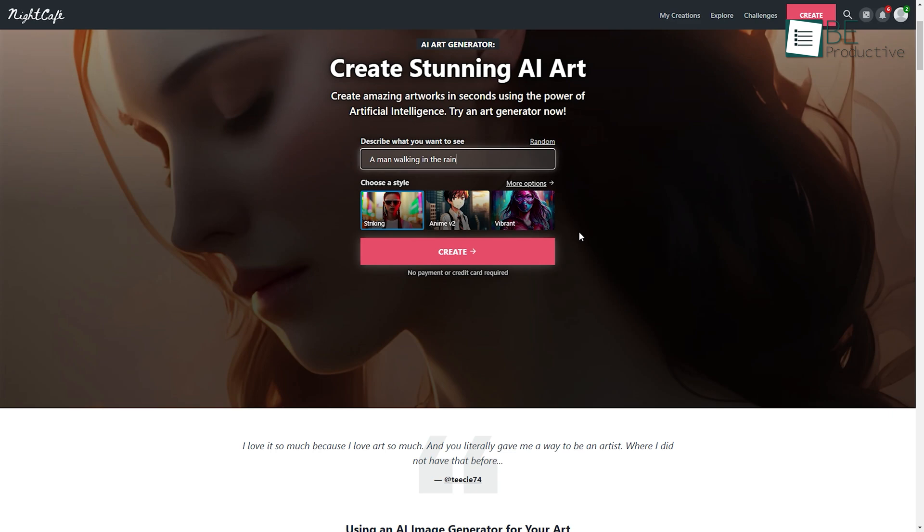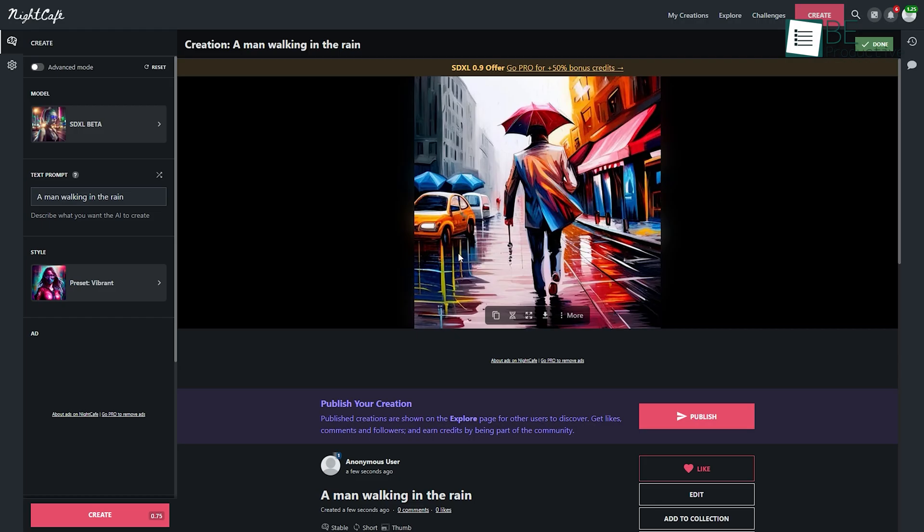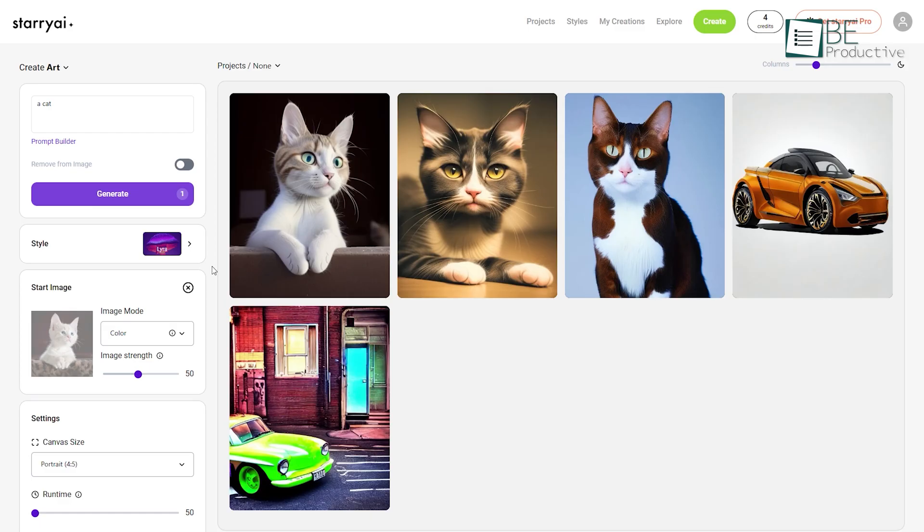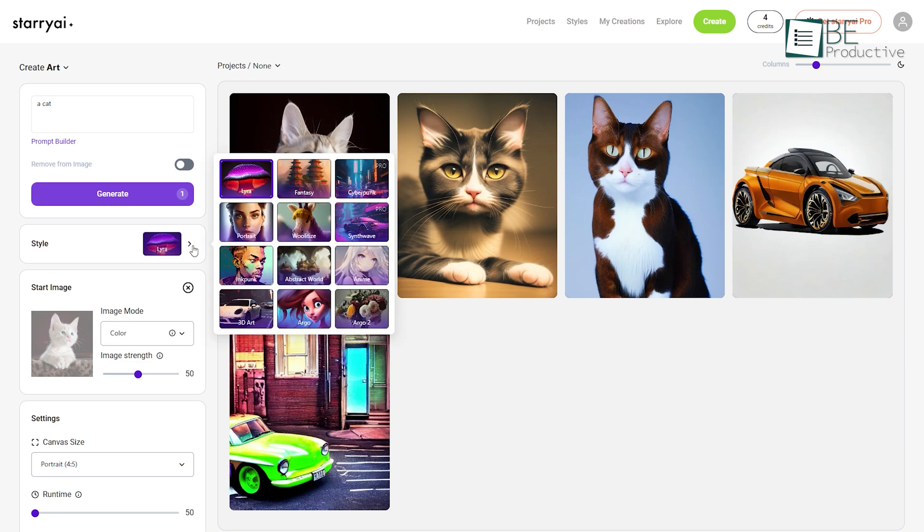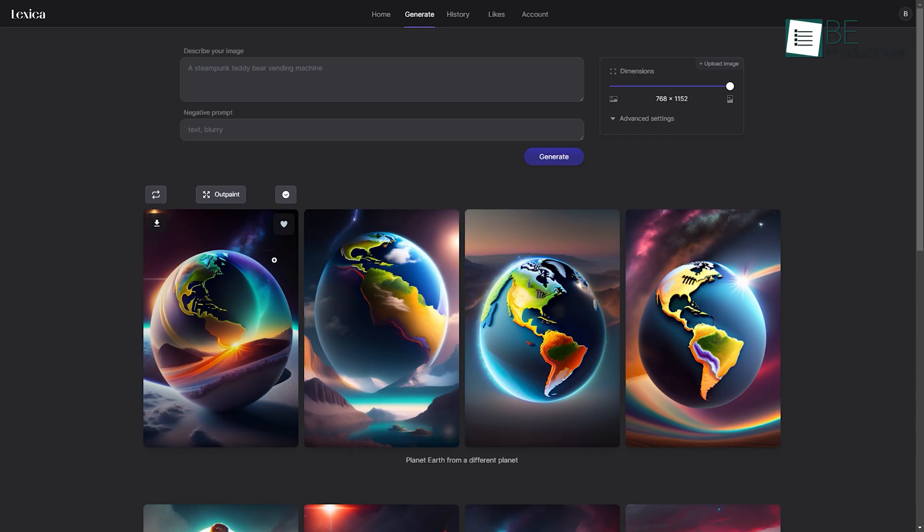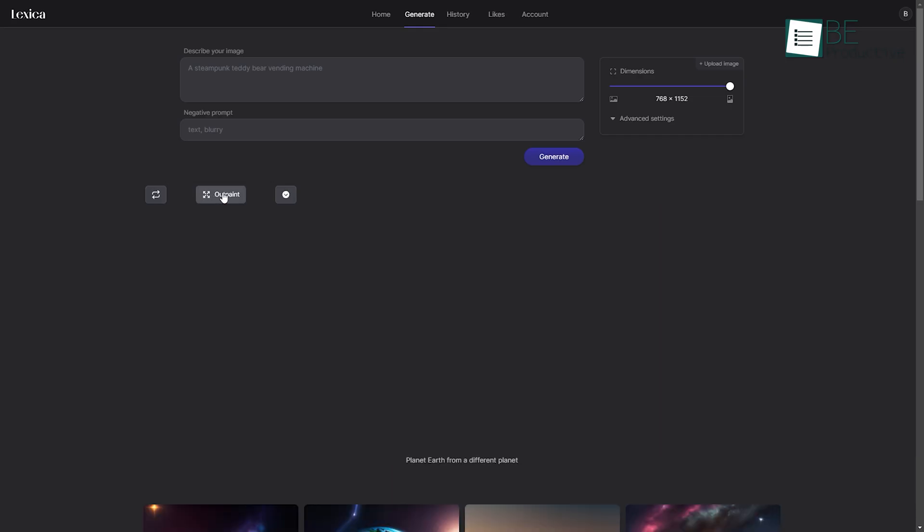But fear not, as we've got you covered with a list of 7 free Midjourney alternatives that will provide the perfect solution for all your artistic needs. So without any further ado, let's get started with the list.